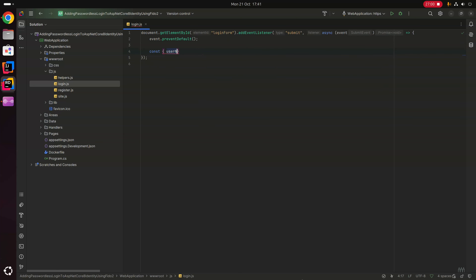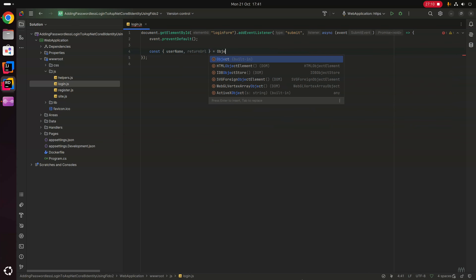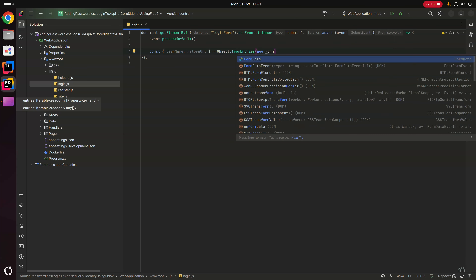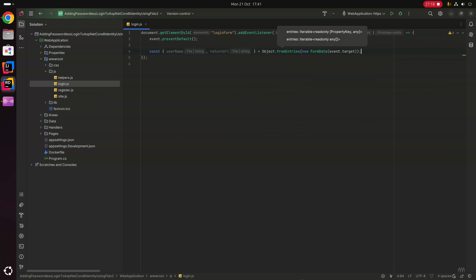We then extract the form data: const { username, returnUrl } = Object.fromEntries(new FormData(event.target)), destructuring the username and returnUrl properties to use later in our script.